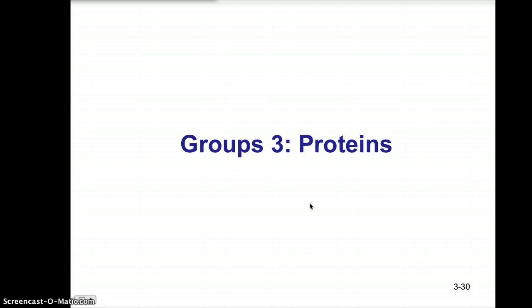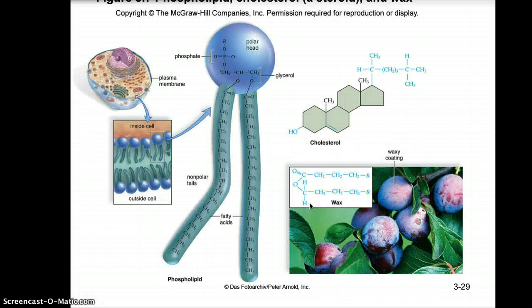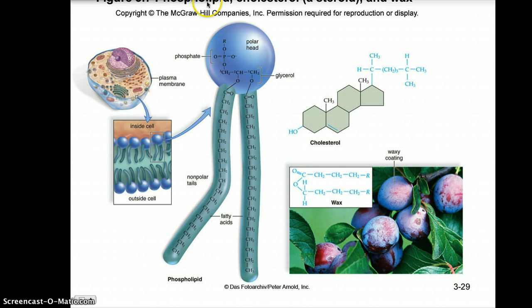That's basically all for our fats and lipids lecture. We will do proteins and nucleic acids as our last two groups, and we'll work on the activity related to this in class. Have a great day everyone.